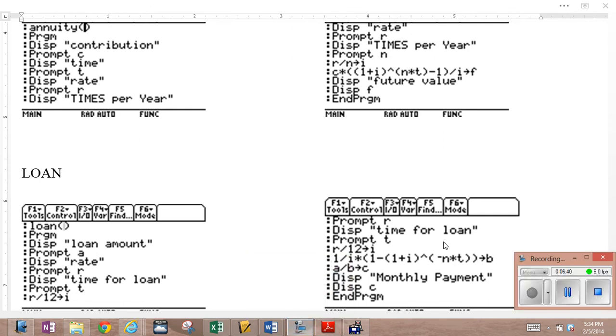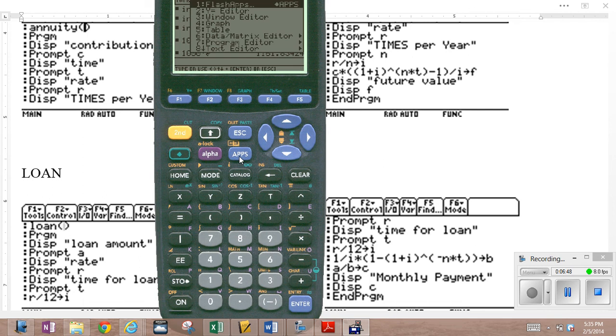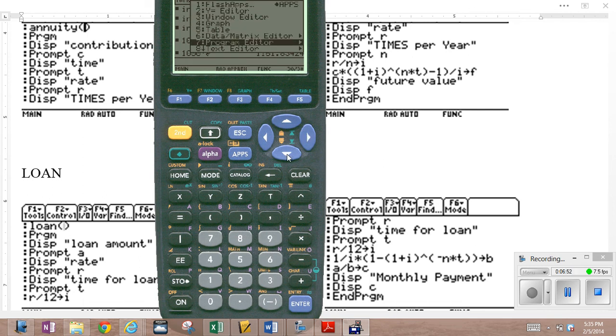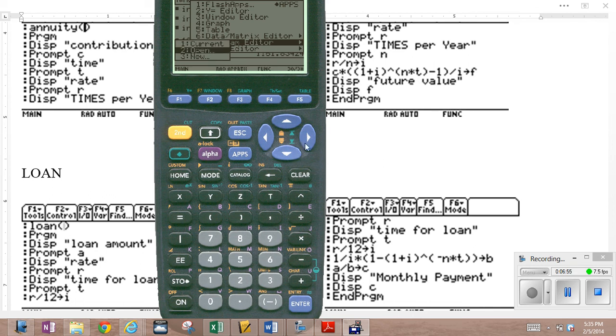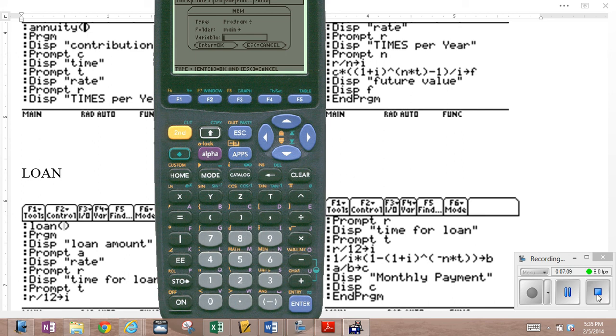So there you have it. There's your program on your calculator. If you're forgetting how to go there, remember, apps, how to get started, program editor, choose a new program. Enter, give it the name, enter, and then start keying in all the lines in between. I'm not going to because I've already done it. So there you go.